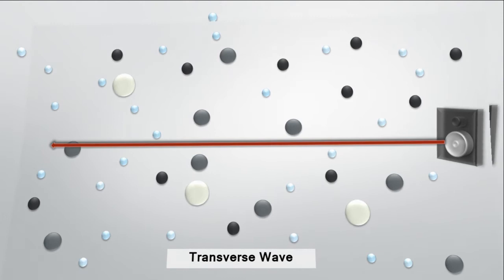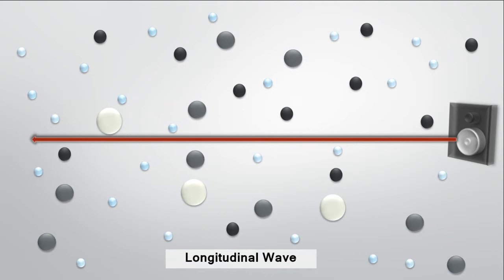It's a longitudinal wave, which means that the displacement of particles is in the same direction as the wave. Visually, it looks like this.